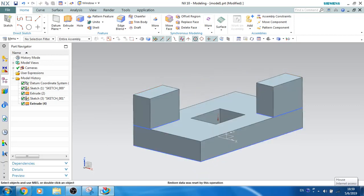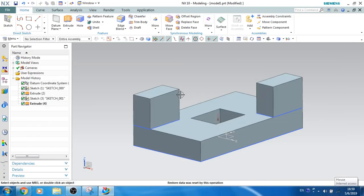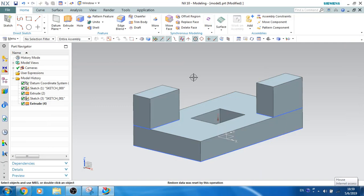Now you can see here this model is ready according to the given 2D drawing. So this is my third 3D model. Please subscribe to my channel so that I will be updating you on different examples. Once the examples are finished, we will be moving to surface modeling or assembly module. Thank you guys, thank you very much.